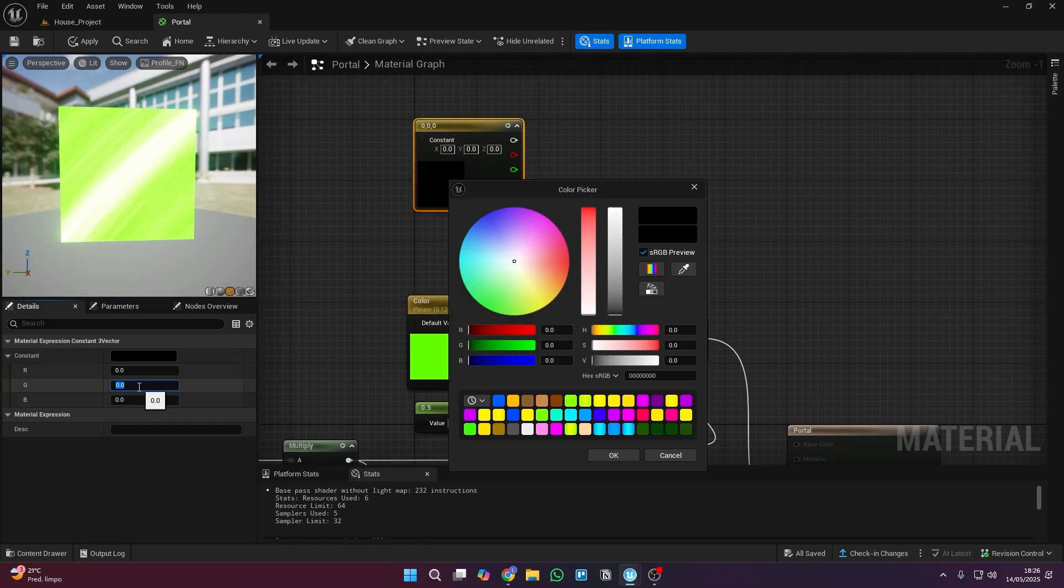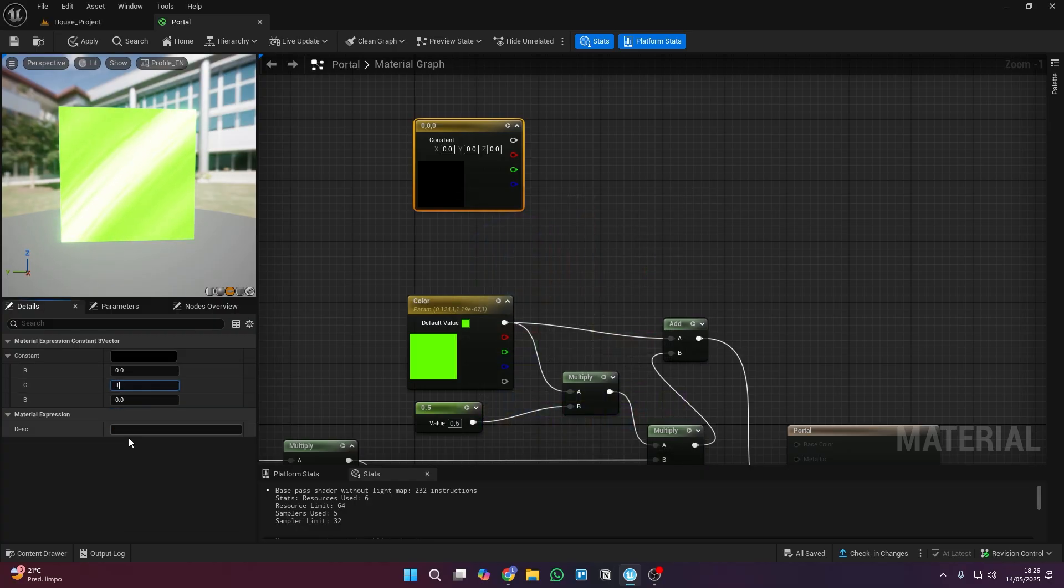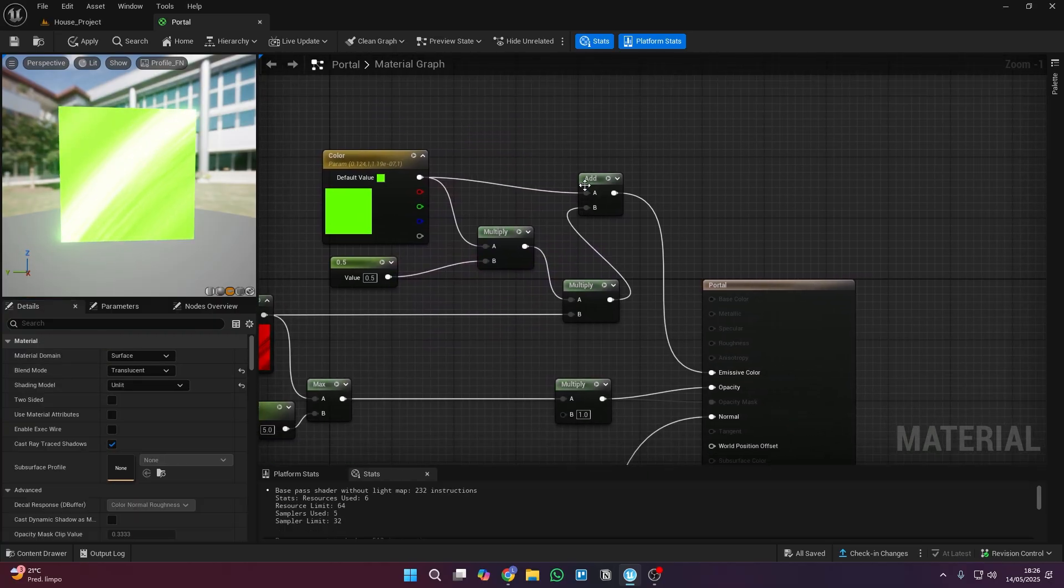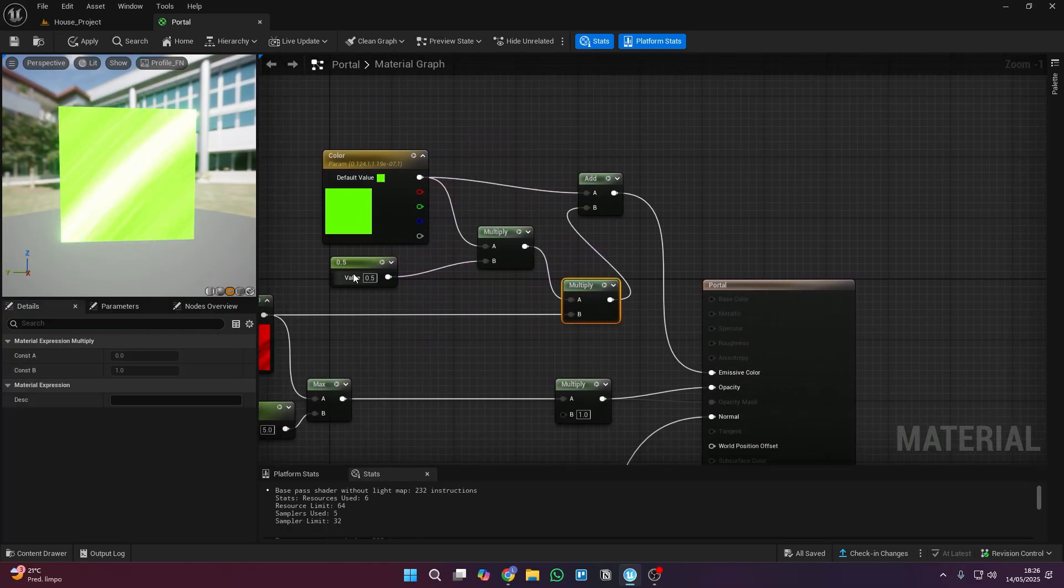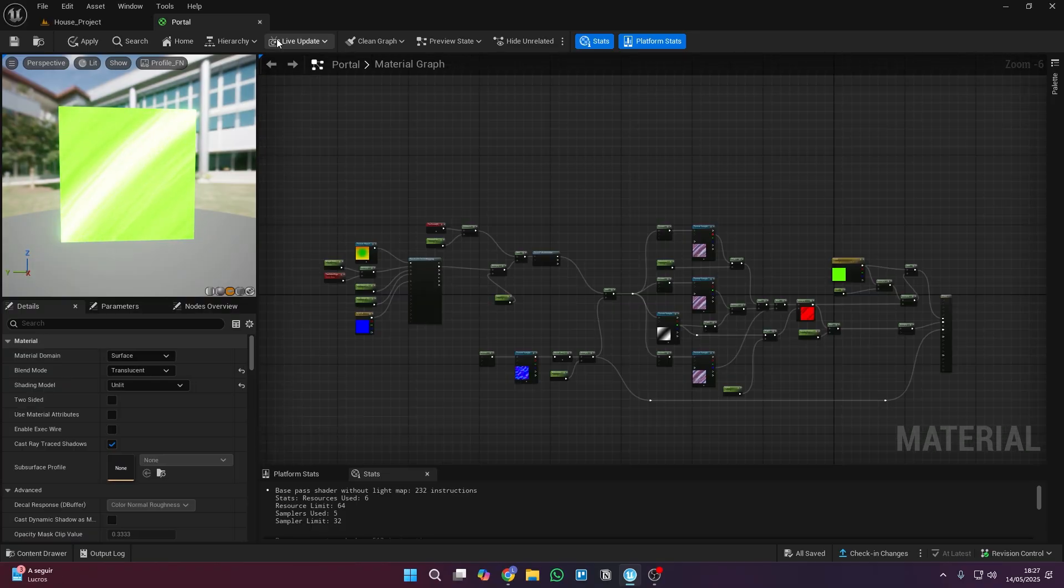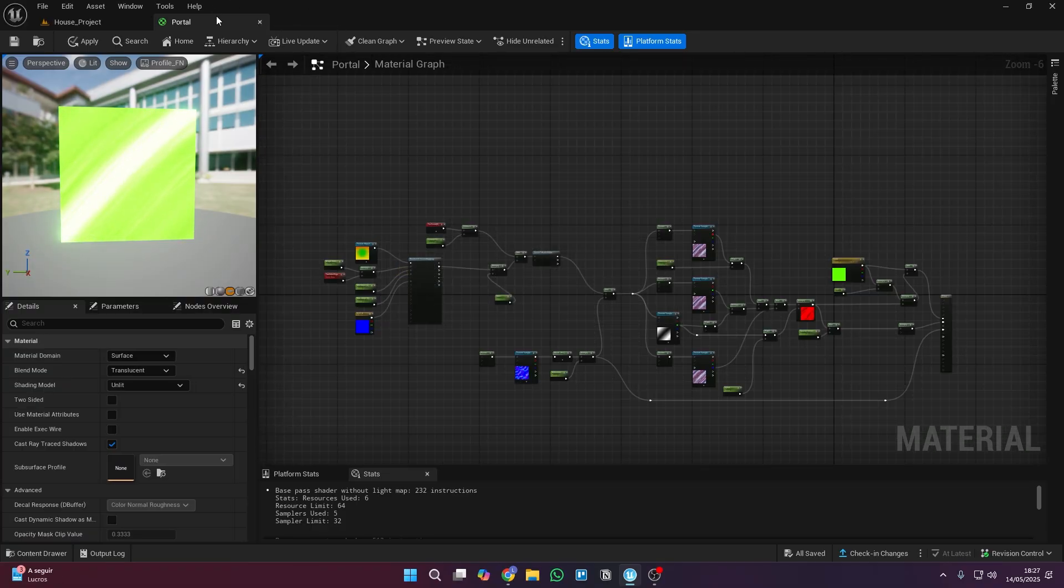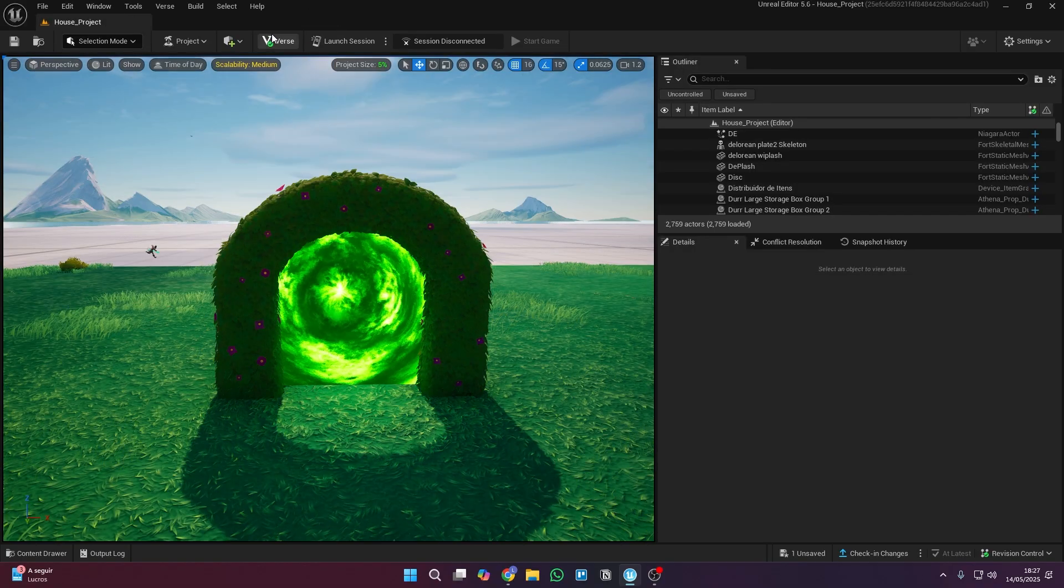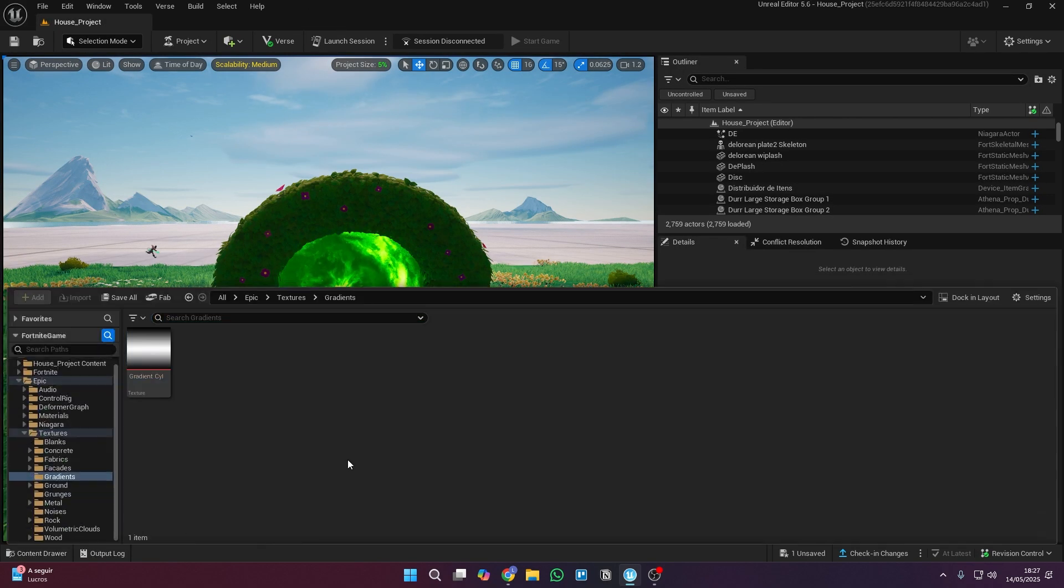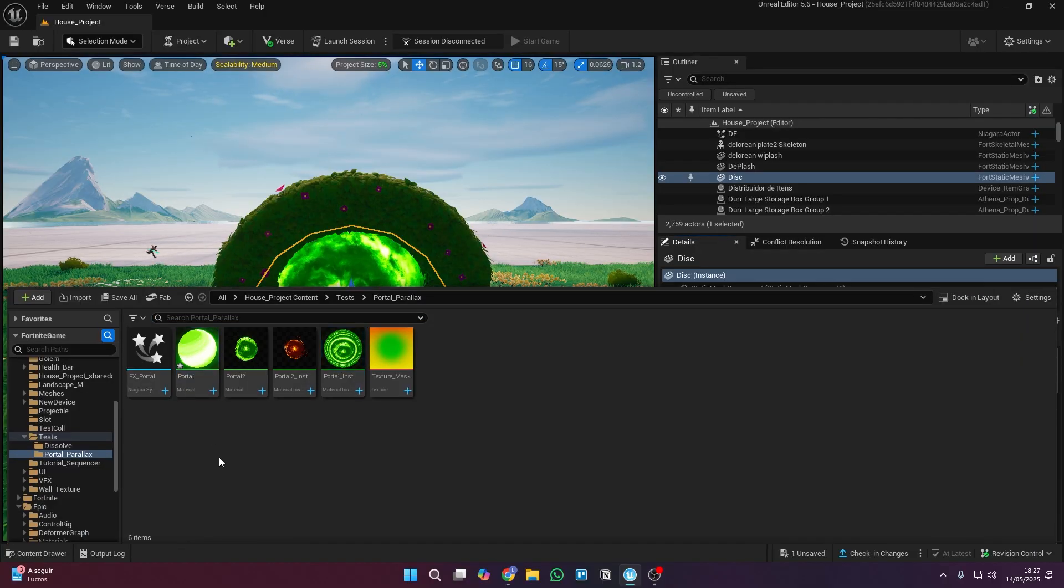And before finishing, add this node, which will allow you to change its color any time you want without having to go inside the material. But don't forget to convert it into a parameter. Anything that's a parameter can be easily changed later in the Material instance. Now, save everything, and close this material.